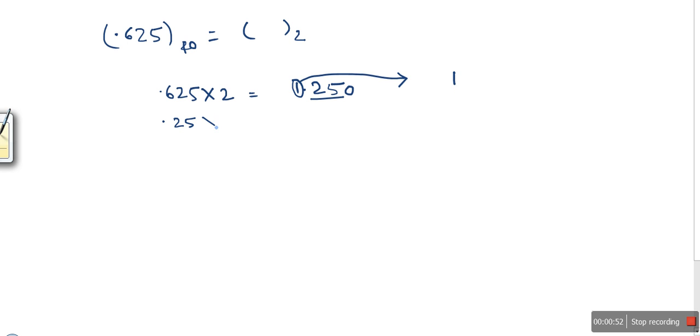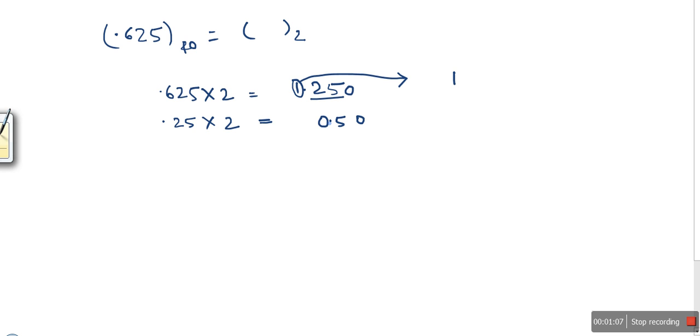We multiply 0.25 by 2 again, and we get 0.50. In this case, we consider this as 0, so we write this digit.